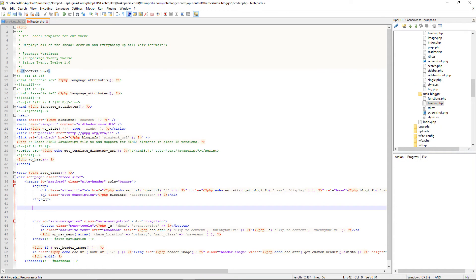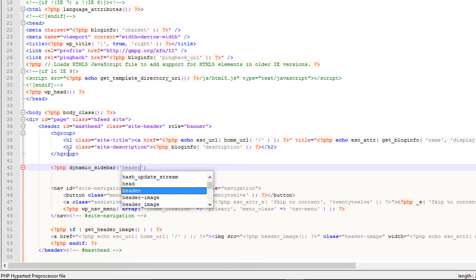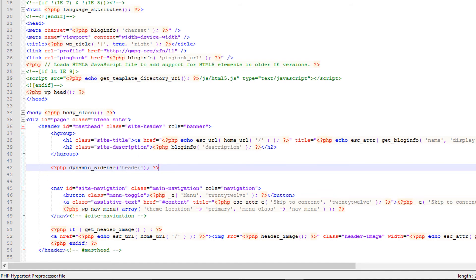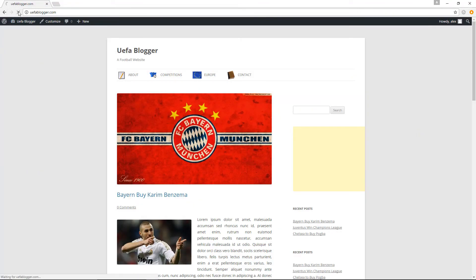Right here I'm going to open up a PHP block of code, then use the function dynamic_sidebar() — and in the brackets and quotes I'll add the ID of the sidebar we created, which is 'header', followed by a semicolon, then close the PHP block. The function dynamic_sidebar() is used by WordPress to display the contents of a sidebar whose ID you specify in the brackets.